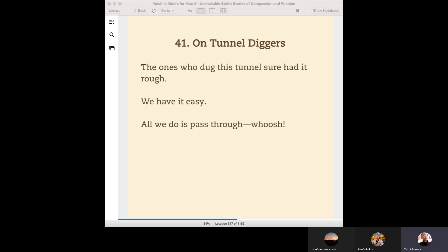The ones who dug this tunnel sure had it rough. We have it easy. All we do is pass through—whoosh!